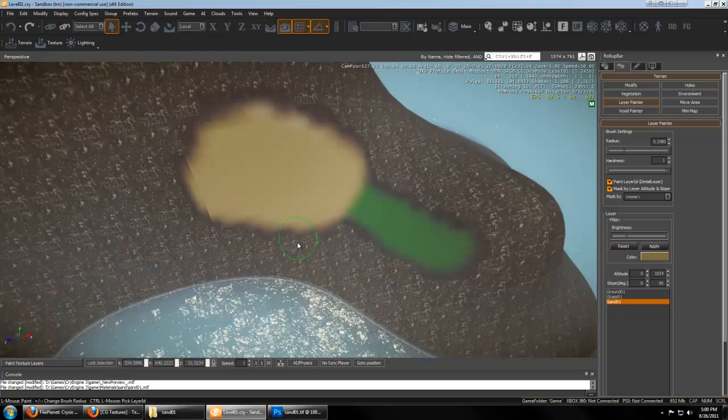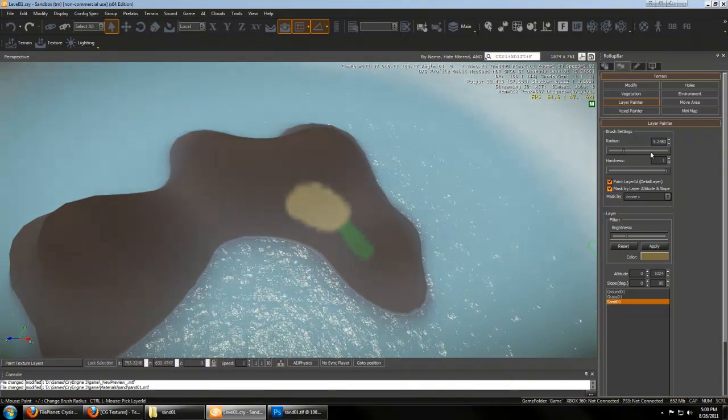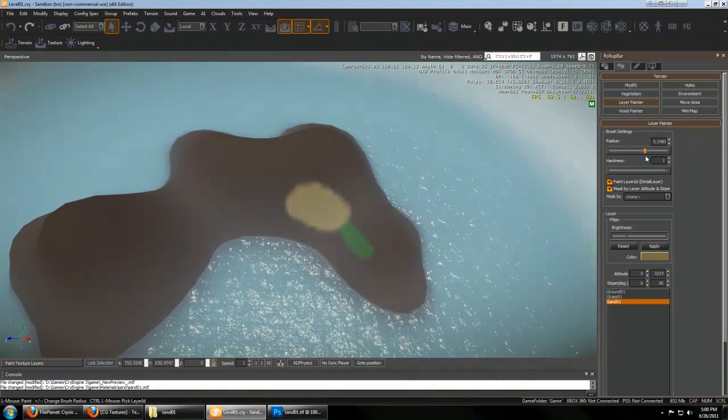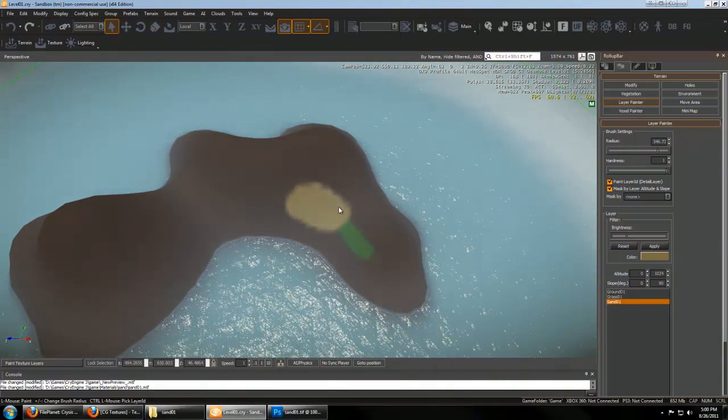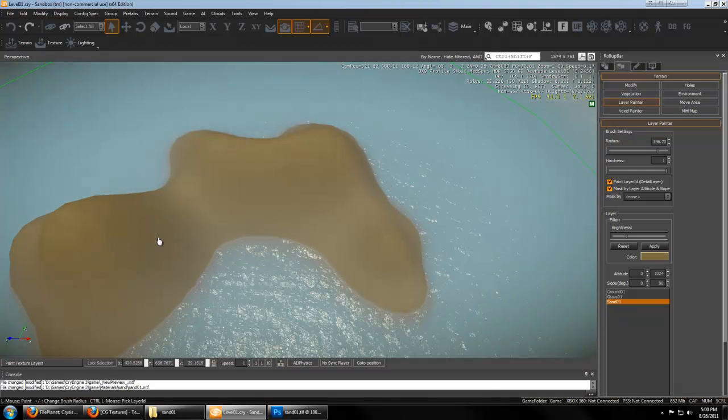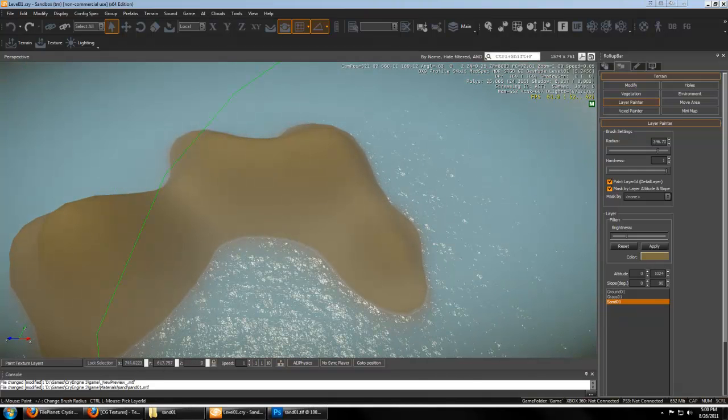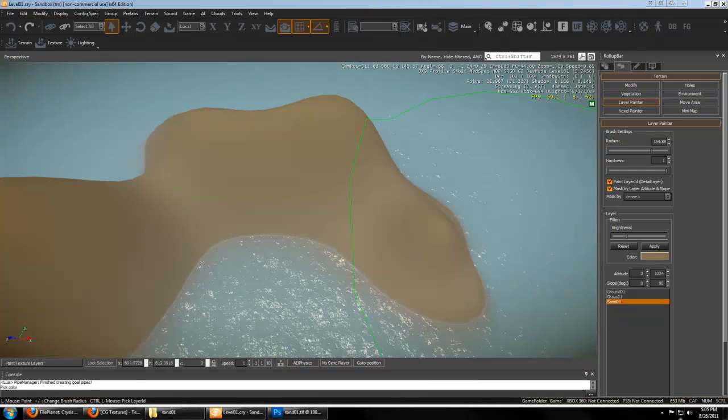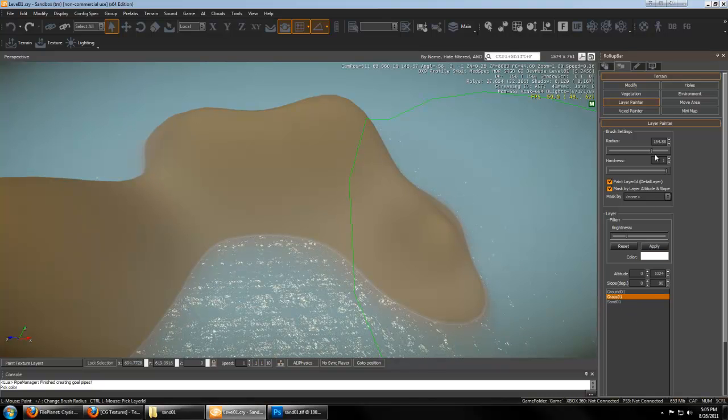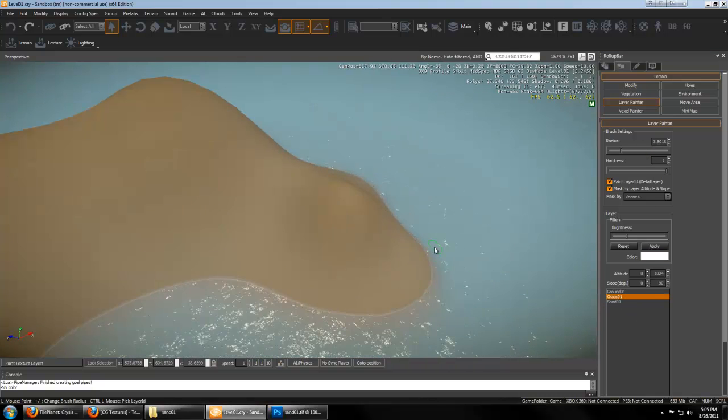And we'll go ahead and paint some sand on there. Remember, it's important to set the color and the brightness. And this is actually what we're going to want to use for our base. So we'll paint it everywhere.